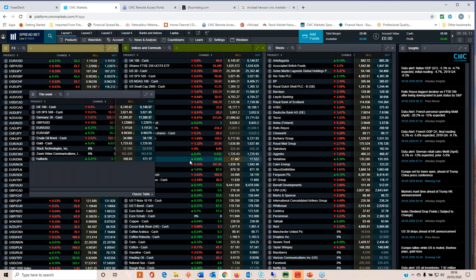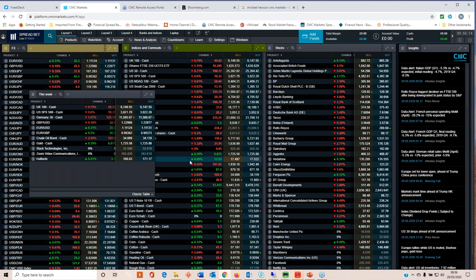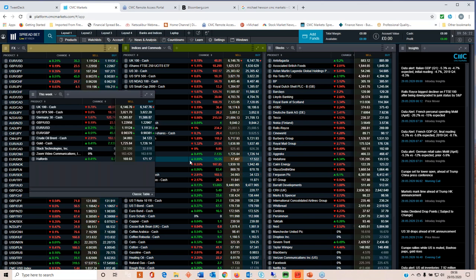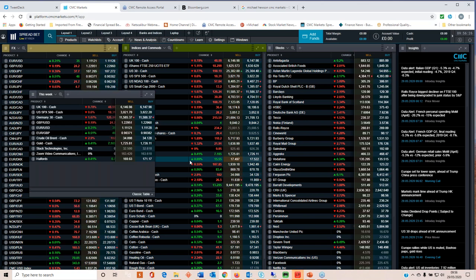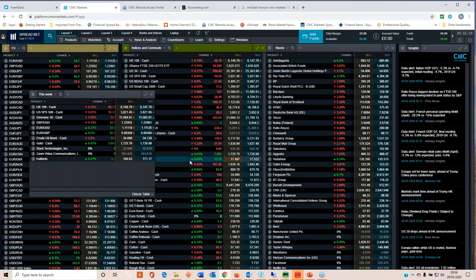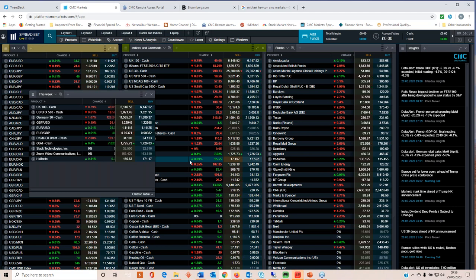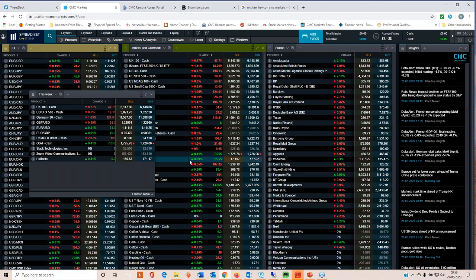Total jobless claims over the course of the past six to seven weeks total 40 million people. The one silver lining we took from this week's jobless claims numbers was the fact that continuing claims declined from 25 million to 21 million. Maybe the reopening of the US economy is starting to see some rehiring of workers that were out of work in the early part of the lockdowns.